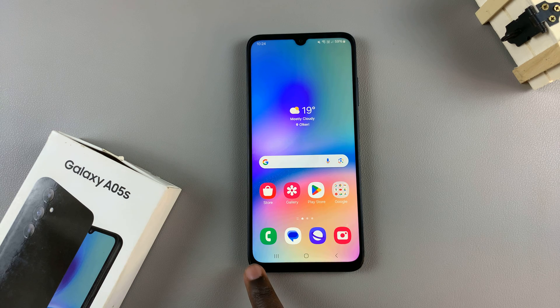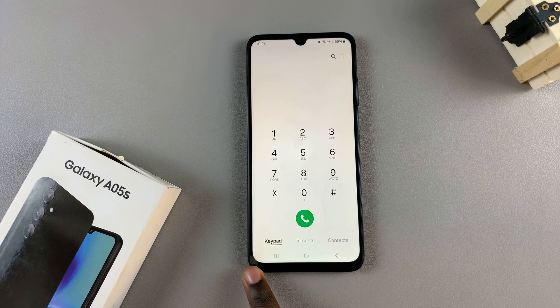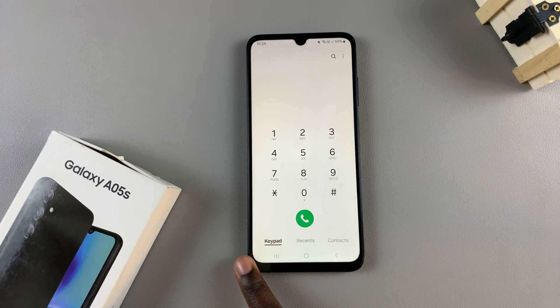Start by opening the phone app, then from here, ensure that keypad has been selected.